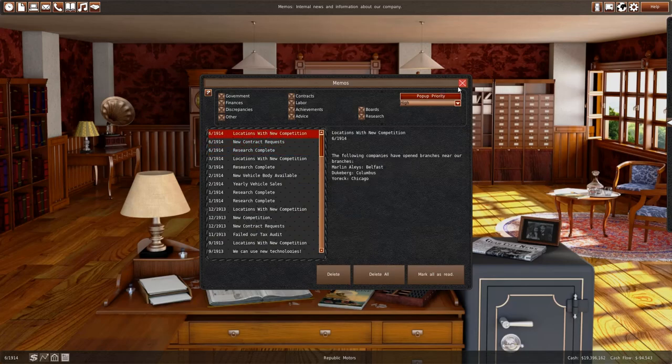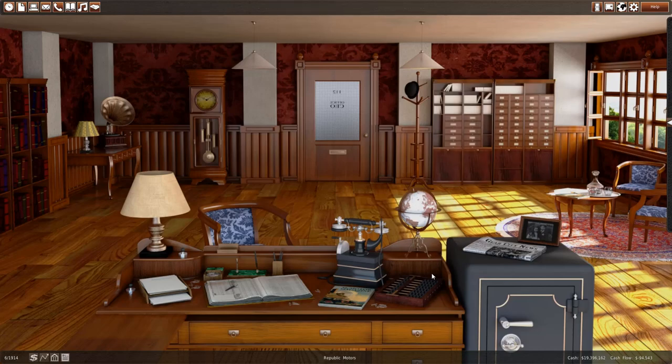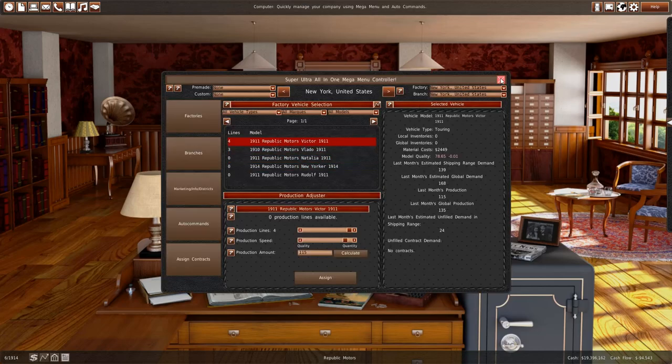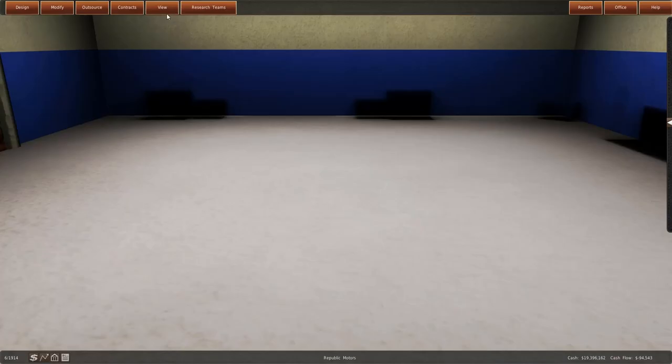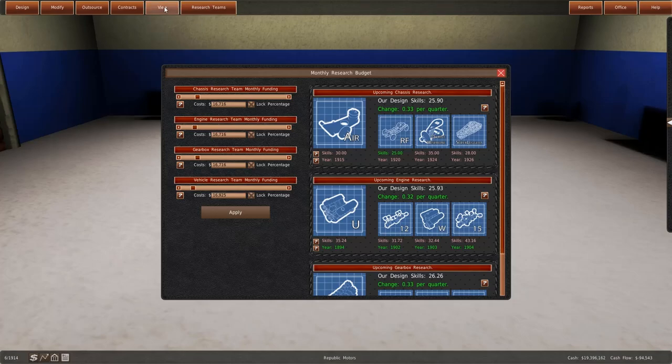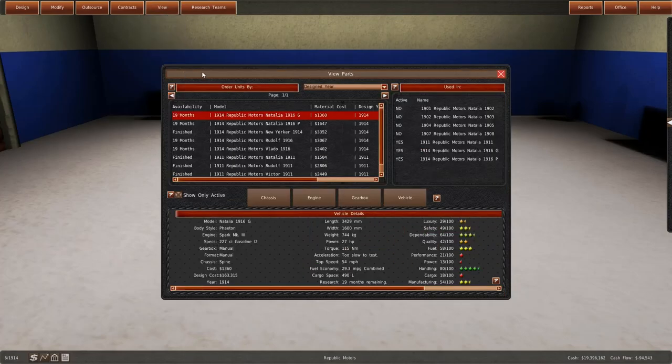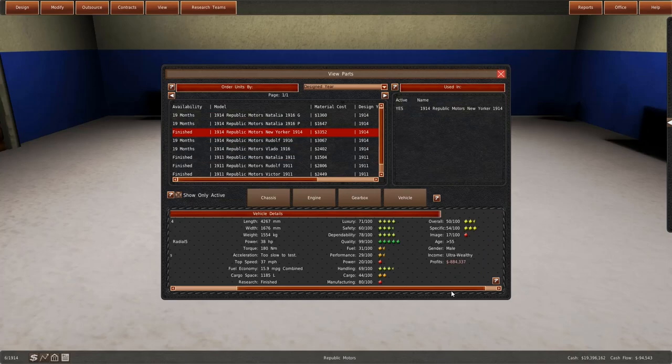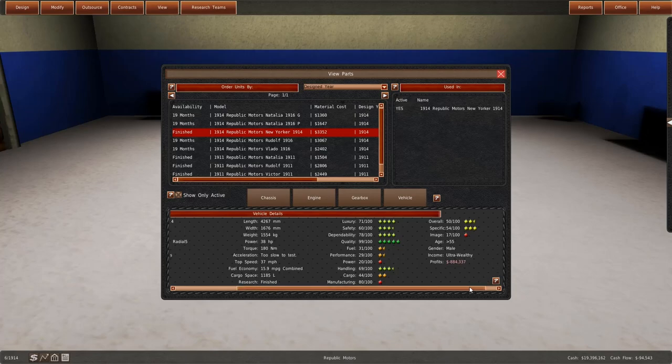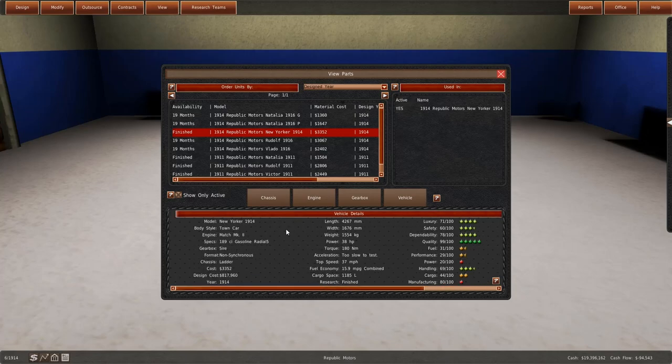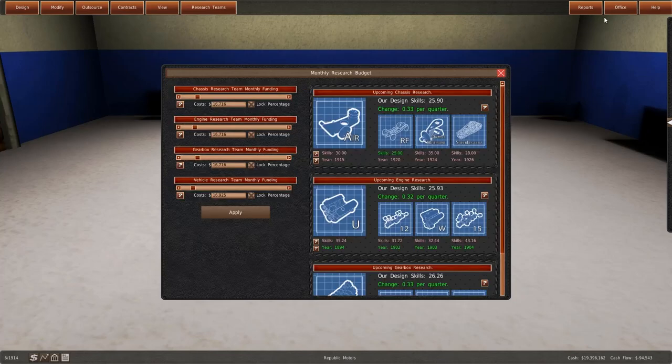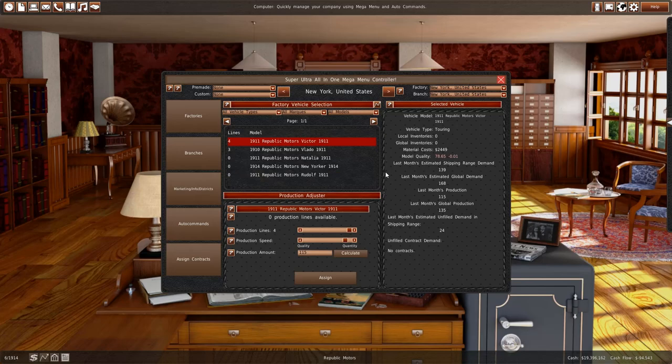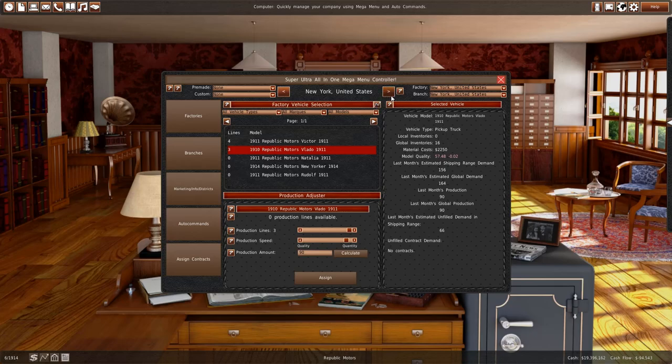Research complete. New Yorker 1914 is finished. Awesome. So this is going to be a brand new, very expensive car. The specific rating is 54. It's targeted at ultra-wealthy people. It's a town car. It costs $3,352.